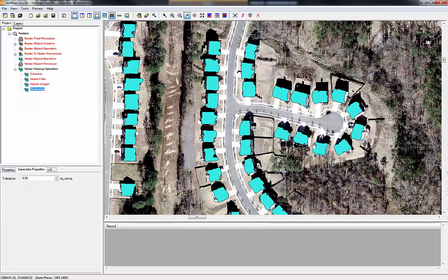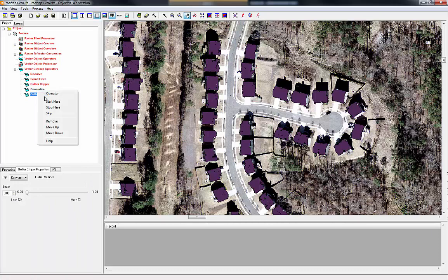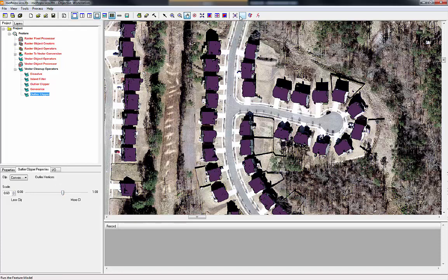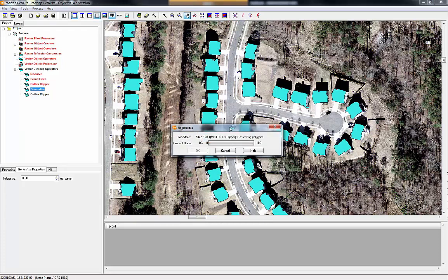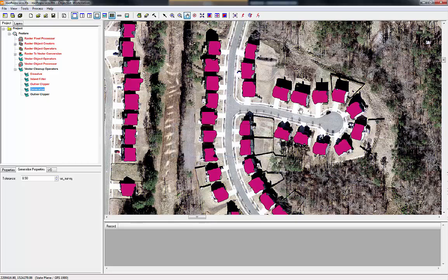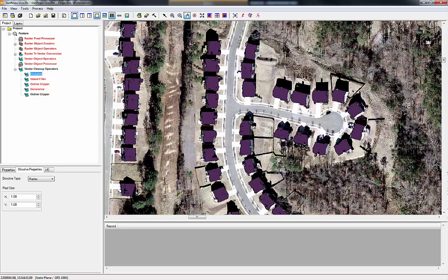Still not perfect — I can still see a few things. So I'm going to once again select the outlier clipper, add it to the workflow, do a start here, stop here, but this time we are going to use convex and bump this up to about 0.6. You always have the option to tweak it as you go. What we're trying to do is cut off some of these little tails that are protruding out. There we go — it looks like we have removed a number of these tails when we compare the before the generalize and the after.